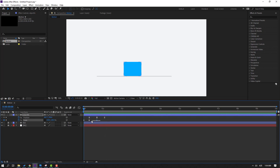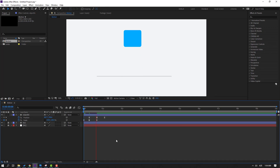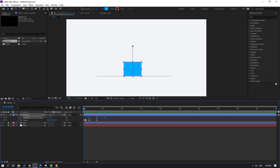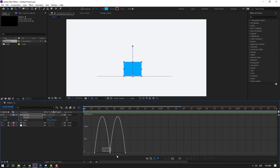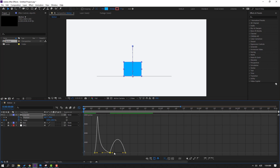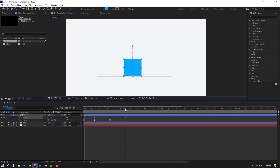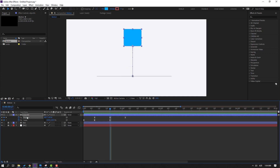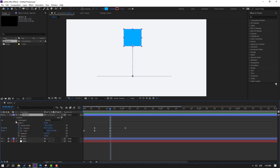Select this object, open it, and select the scale keyframes — make eases. Select these three keyframes, go to the Graph Editor, zoom in, select this handle and move to the left, and select this one and move to the right. Let's see.